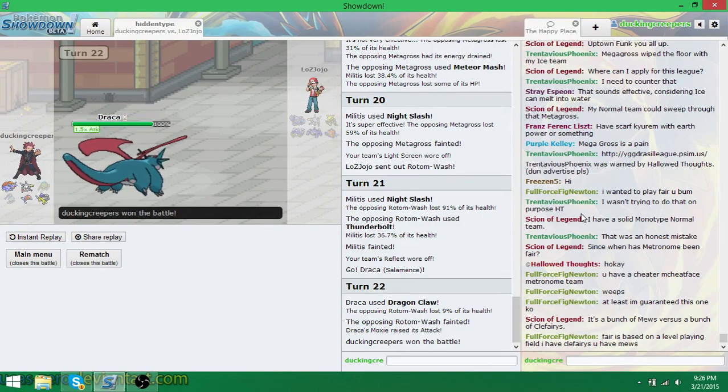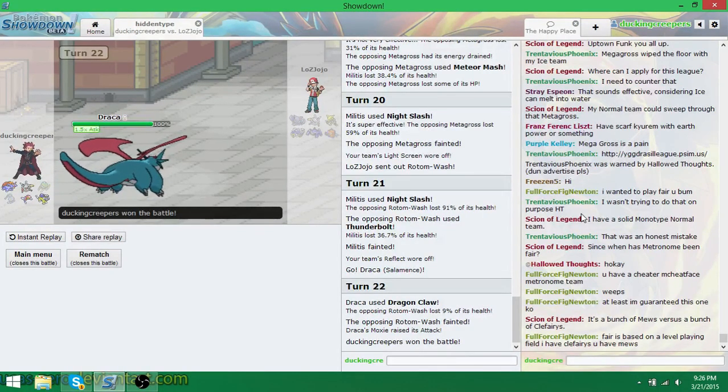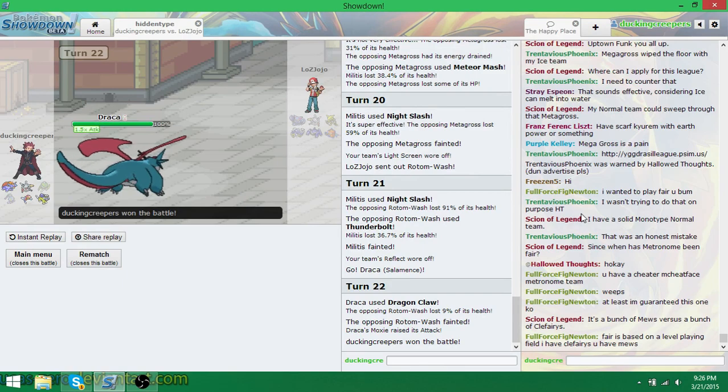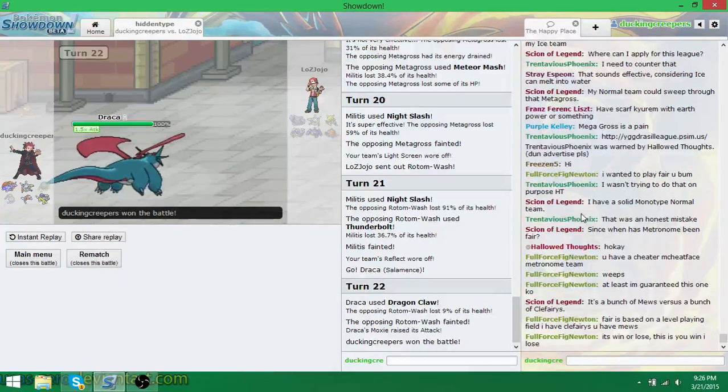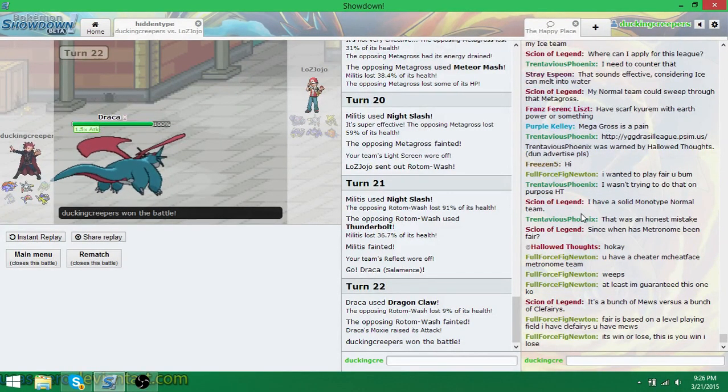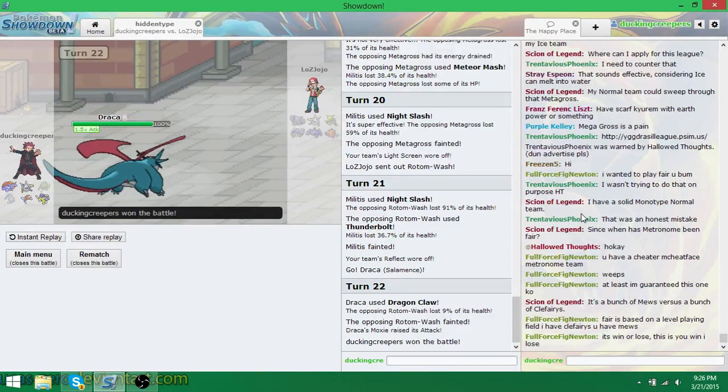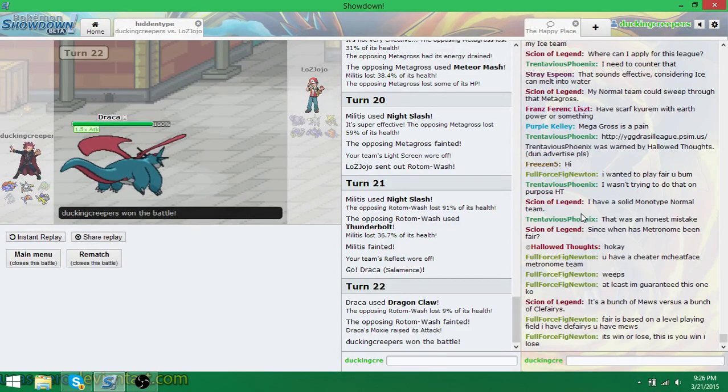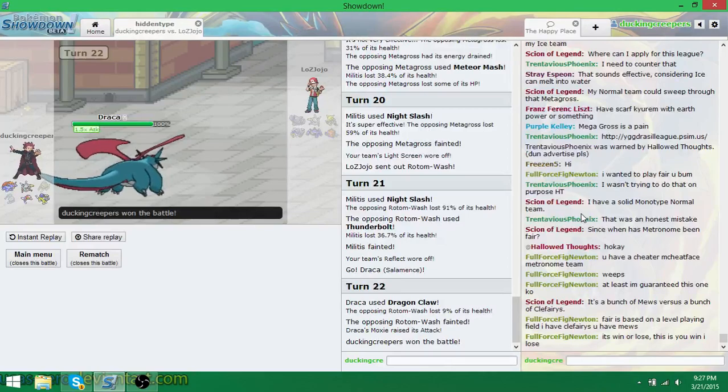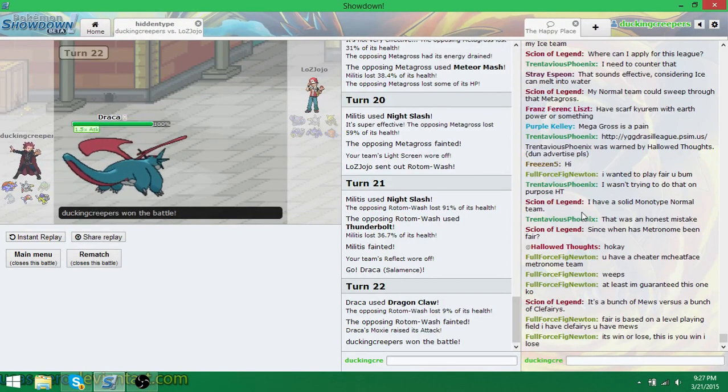Hidden type, guys. It's a really fun meta, and it adds so much unpredictability and crazy potential to the game. I would highly recommend trying it. It's one of my favorite other metas of all time. Even though I lost, I still had a lot of fun. It was fun.